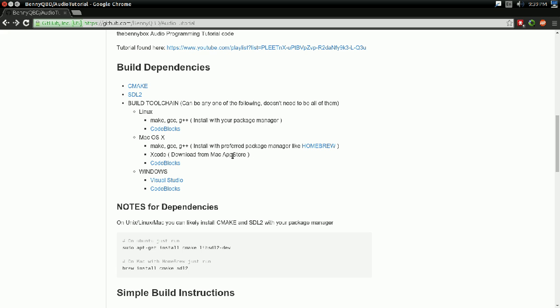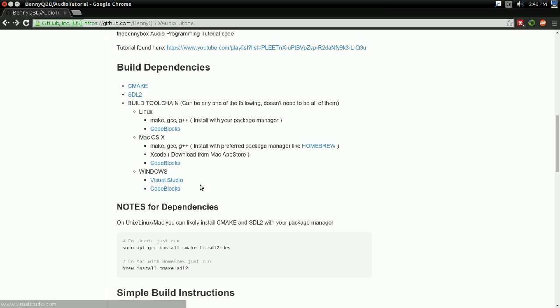Oh, and because someone asked me about it, for Visual Studio, there is an Express version of Visual Studio that's absolutely free. You do not have to buy one of the big fancy versions of it. The Express version works fine. So if you want to use Visual Studio, there you go.